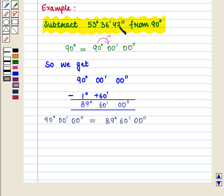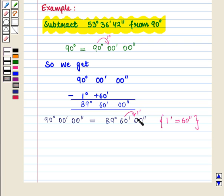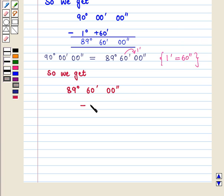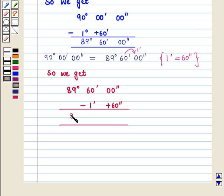Since seconds are also given, we borrow 1 minute from 60 minutes and add it to the 00 seconds, using the result that 1 minute equals 60 seconds. Because 00 seconds are smaller than 42 seconds, we cannot subtract directly. So we get 89 degrees 59 minutes 60 seconds.